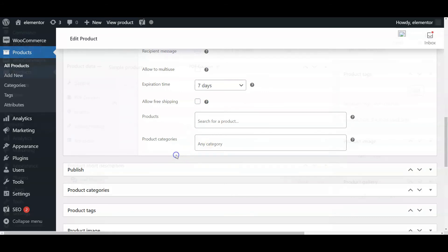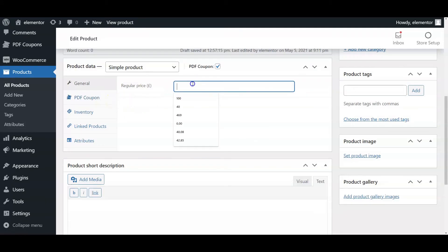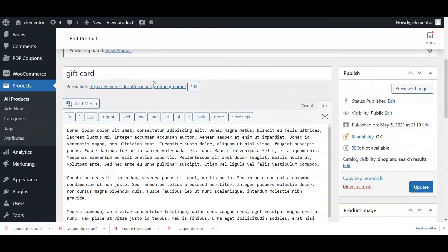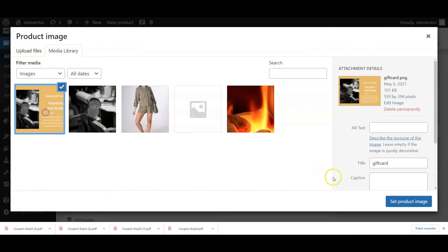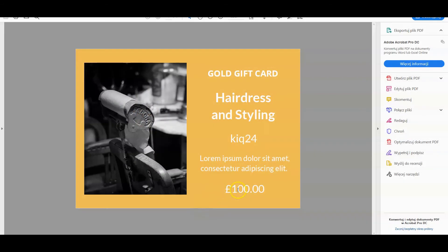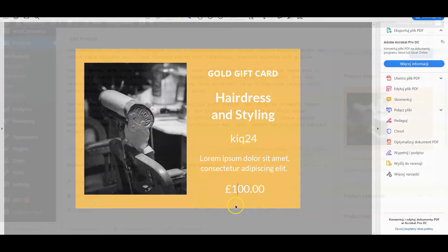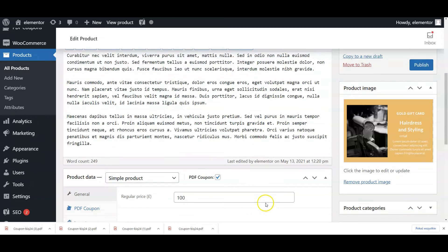Add all necessary information for the product, like a price, description, and image. The product price will be also your coupon's value. Then, add the product.